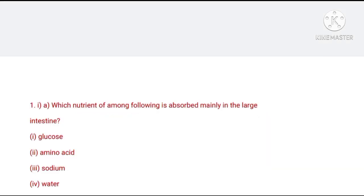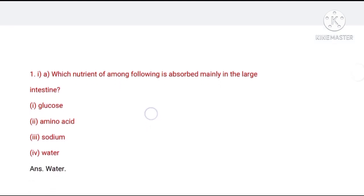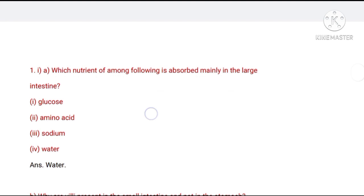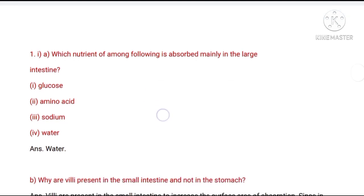Q1. First part A. Which nutrient among the following is absorbed mainly in the large intestine: glucose, amino acids, sodium, or water?